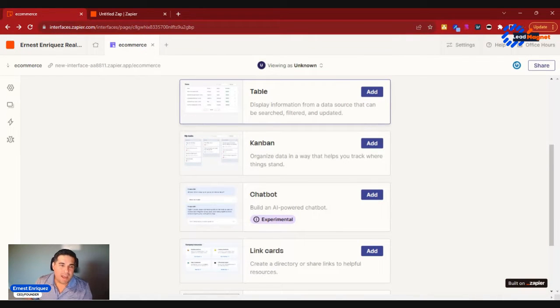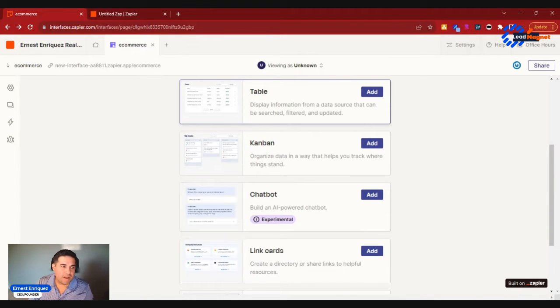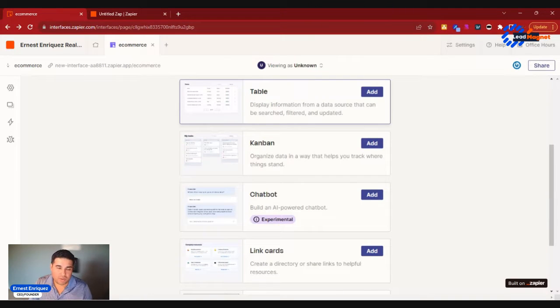You want to have a display of information and data resources for everybody to be able to reference and go to. You could create a data table for that. There's also things like Kanban boards.